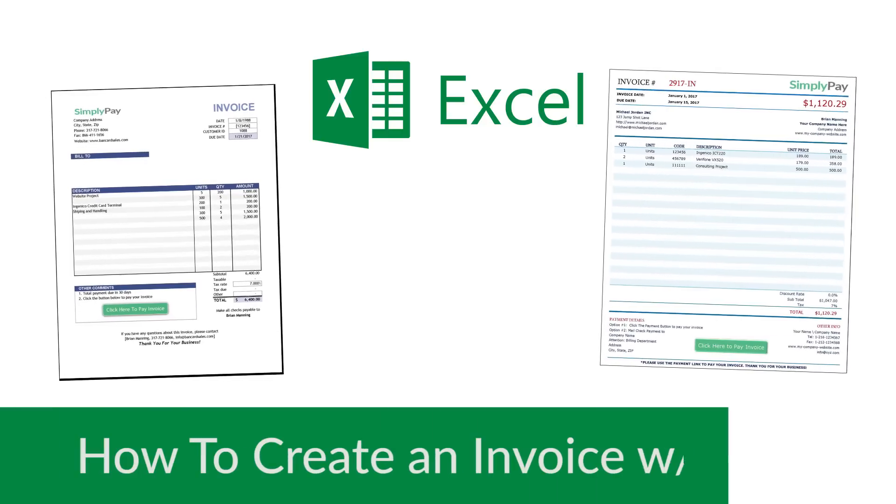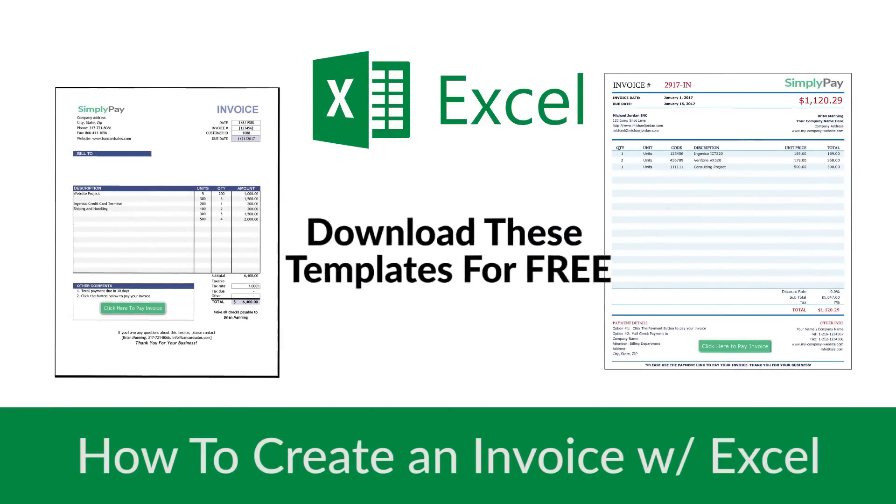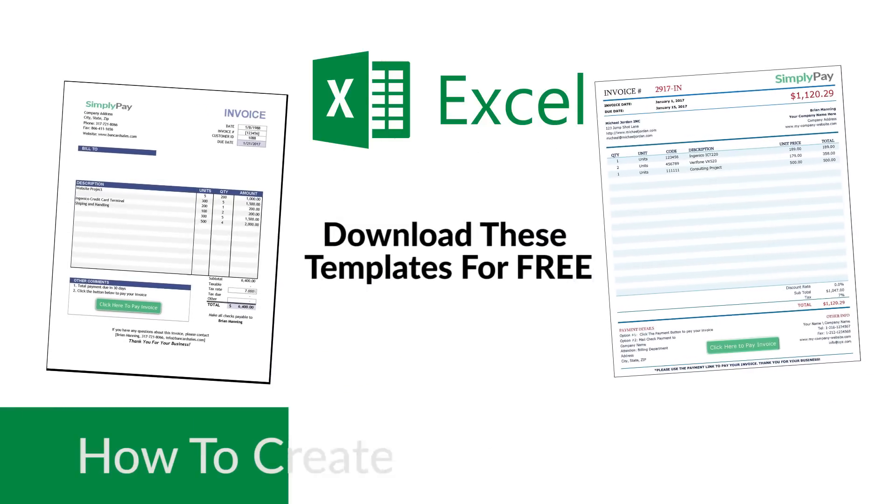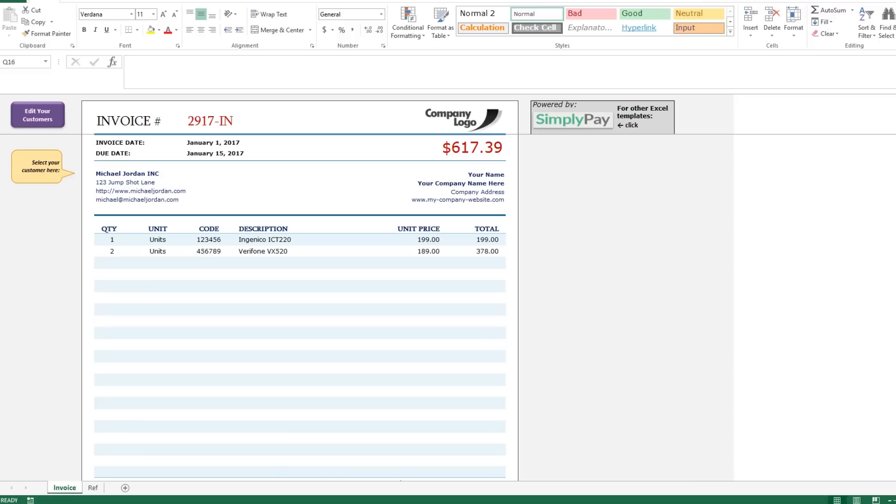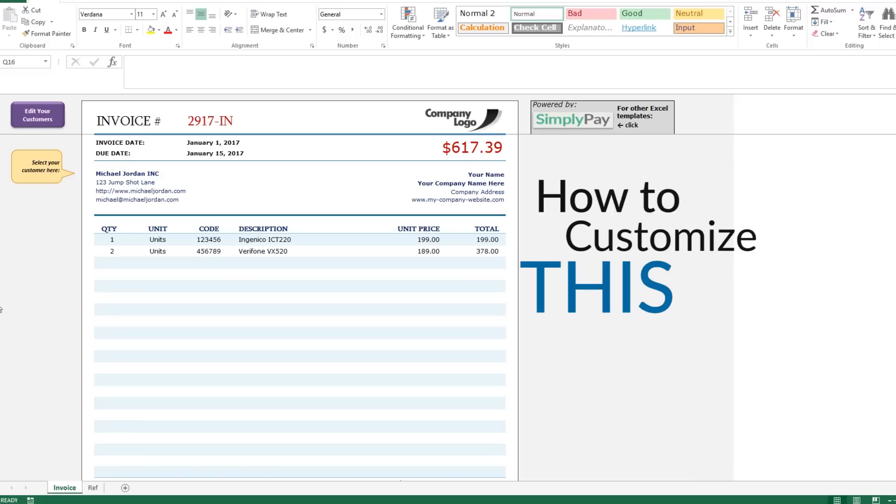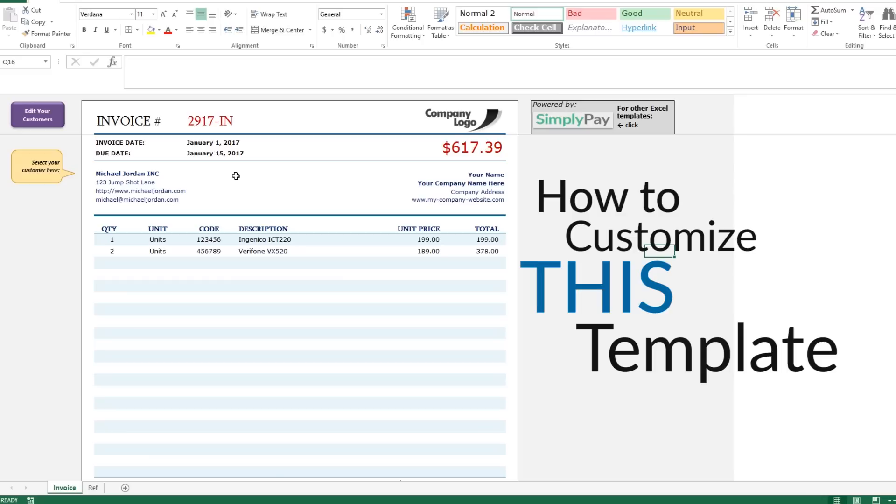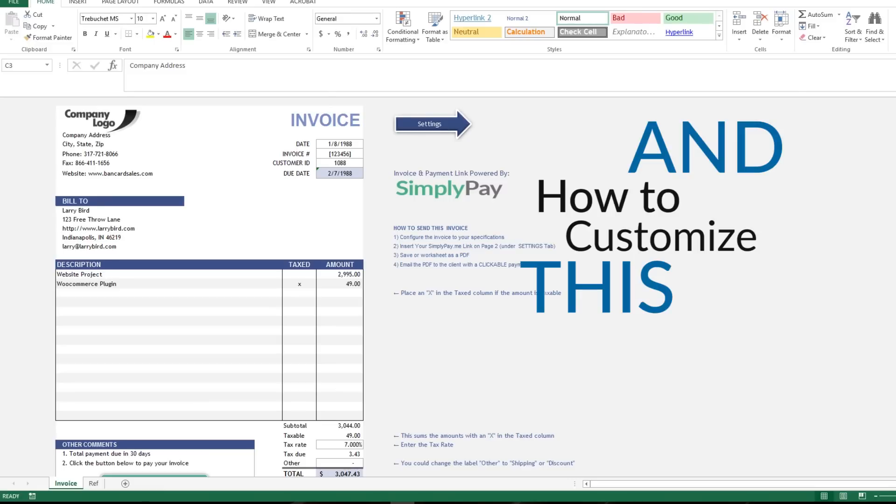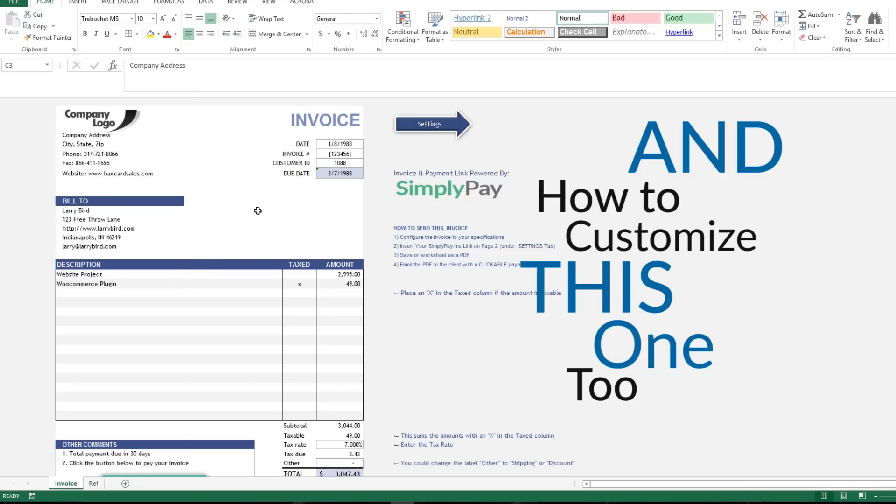Hey everyone, it's Brian again and in this video I'm going to show you how to create and customize an invoice template using Microsoft Excel. Once you have this template you can save it and reuse it as many times as you'd like for your own business. At the end of the video I'm going to give you a link to download two free templates that I'm going to show you in this video.